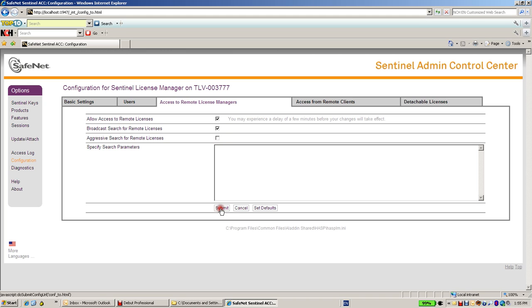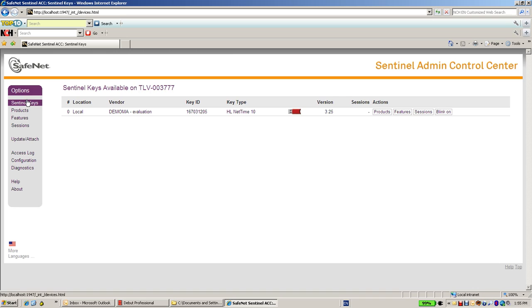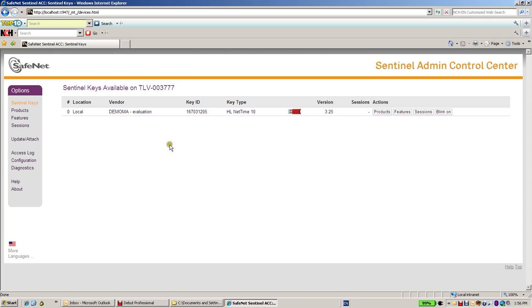After clicking on submit, let's go to the sentinel keys. No change over here, I don't see any other keys from another machine.